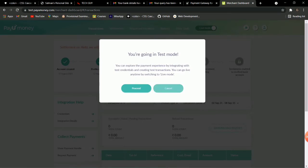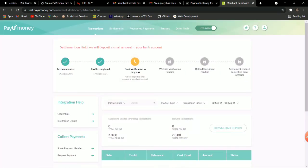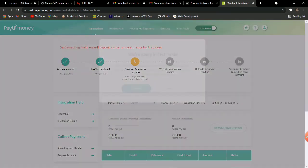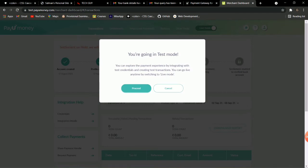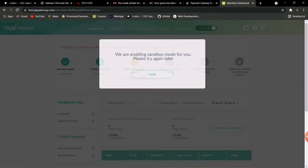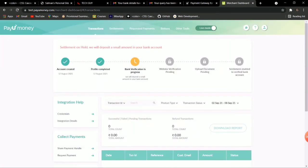You have to unlock all these options to go into test mode. The live mode is currently enabled. When I click on test mode and then proceed, it shows: 'We are enabling sandbox mode for you, please try again later.' So you need to complete all those options. Without going into test mode, you will not get the merchant key and salt key.